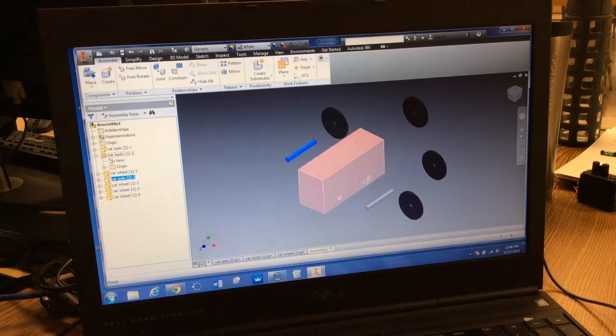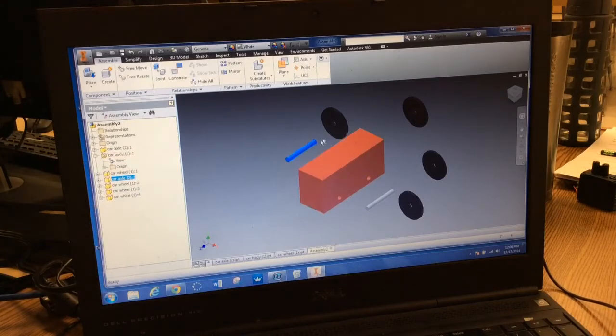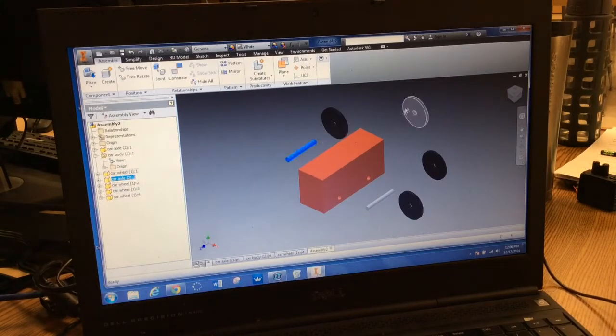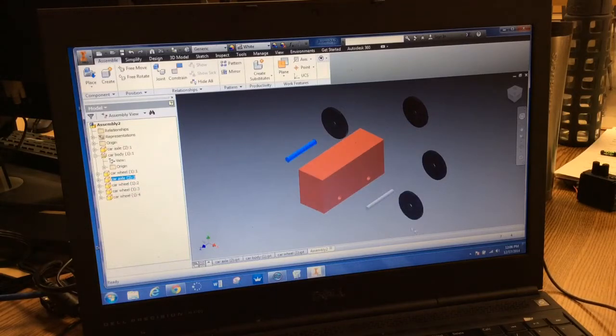Now that I've grounded my car body and made it the base, I'm going to attach the four wheels and the two axles.